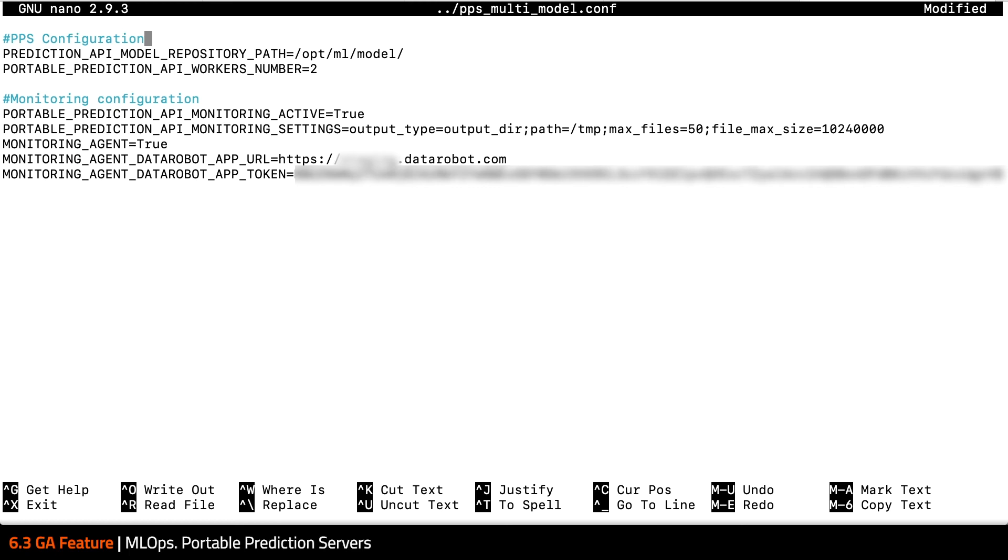First, I have some configuration to take care of. I'm letting the server know where it should find the models it is deploying, how many workers to run, and to enable the monitoring agent. It should be noted that the agent can run in several configurations, either inside this container or separately outside, depending on the use case. Here for simplicity, I'm running it inside.